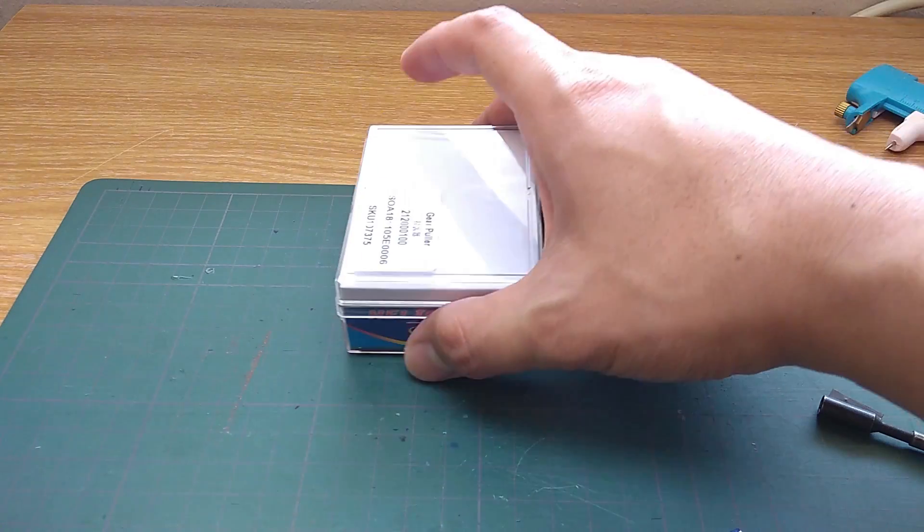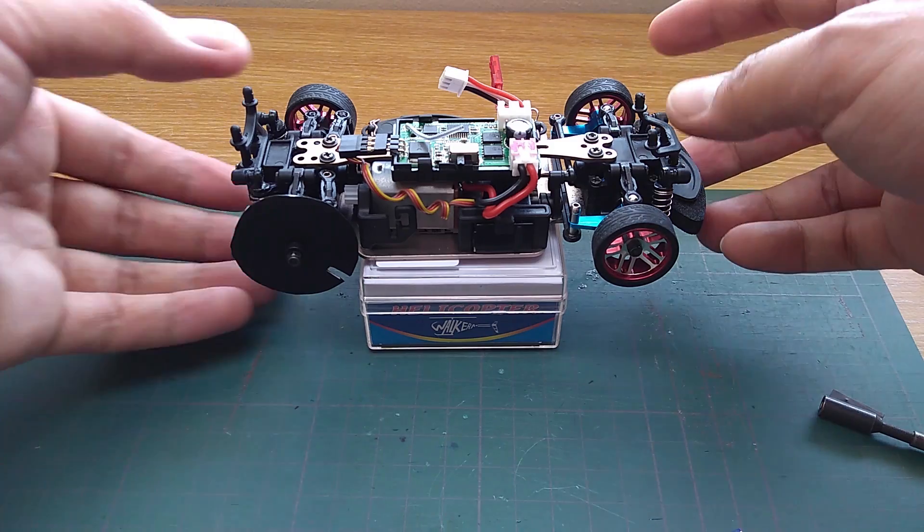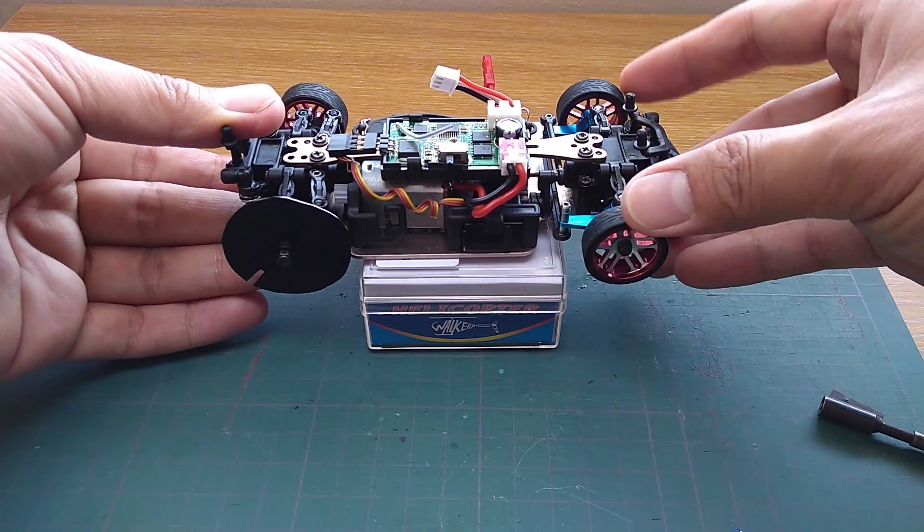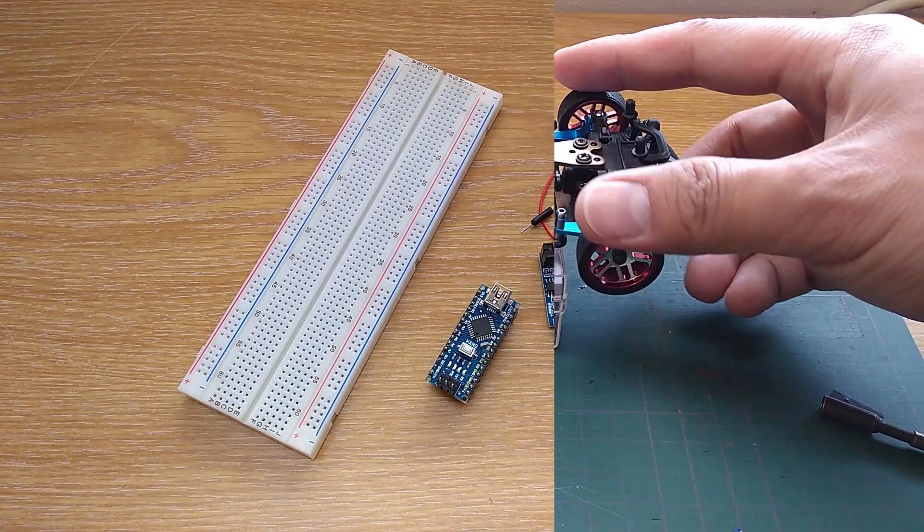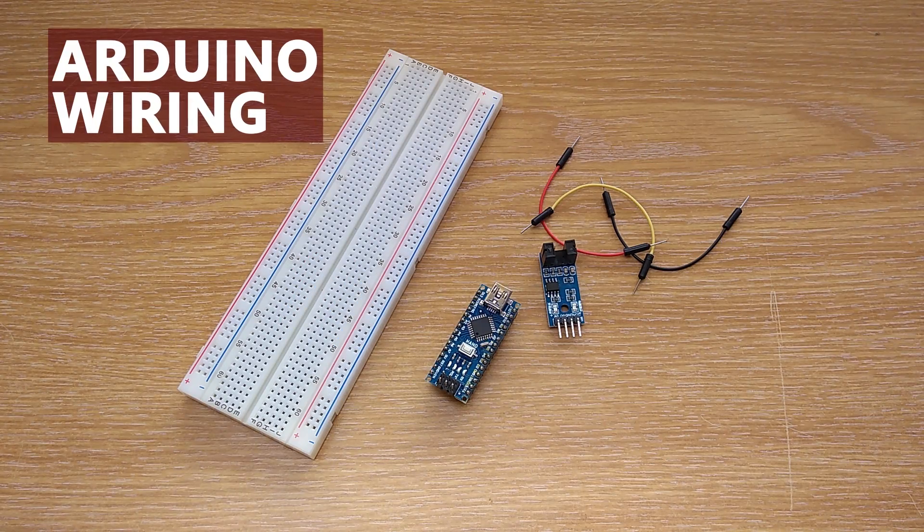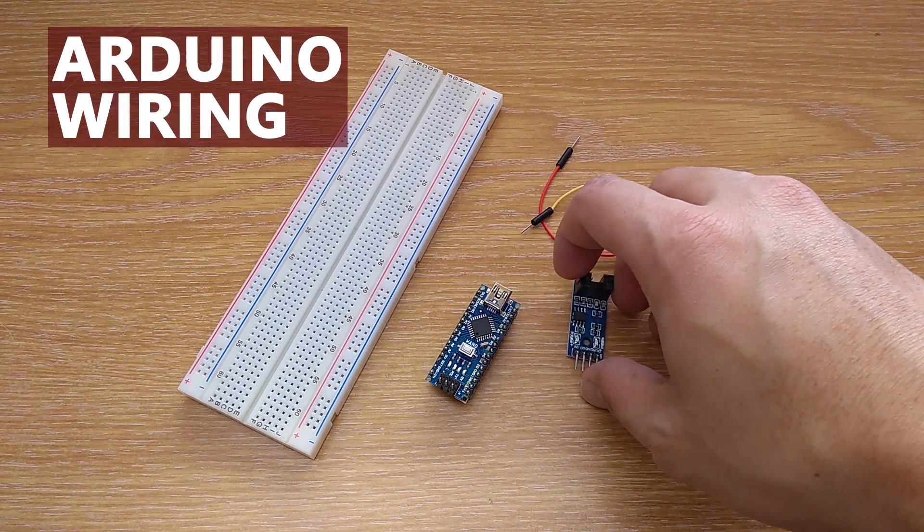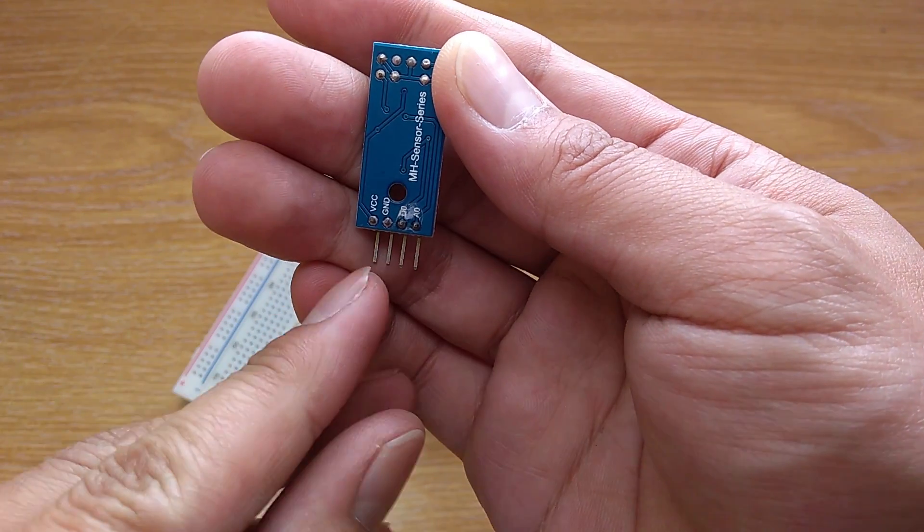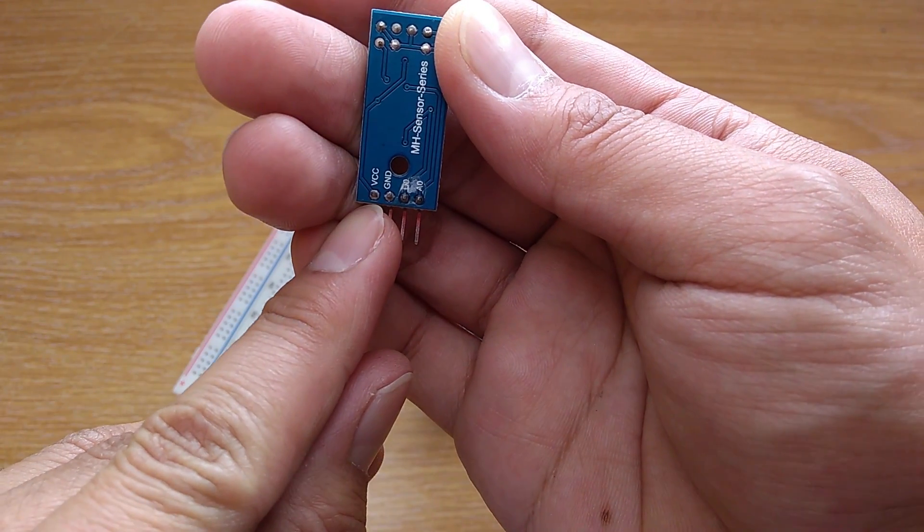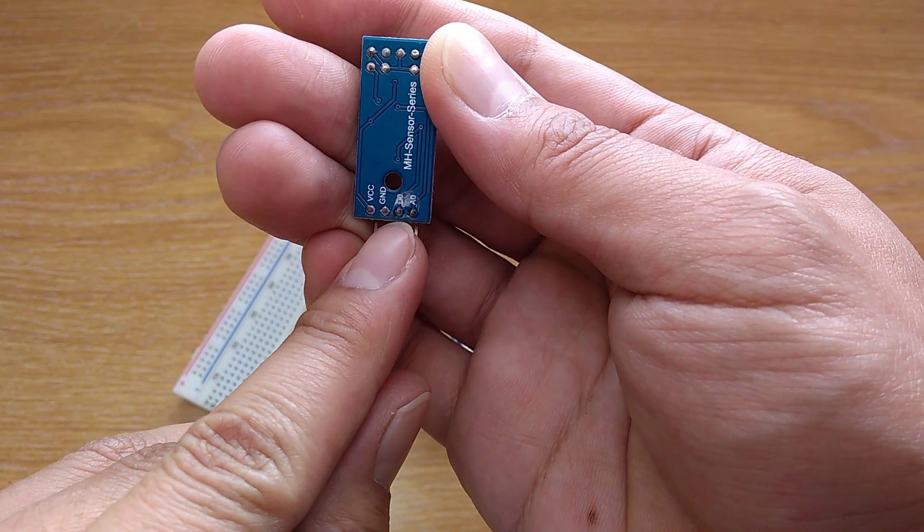Put the car on a stand when you run it so the wheels won't touch the ground. Now move on to the Arduino and sensor. You only need to connect 3 wires. Power, ground and a digital pin.